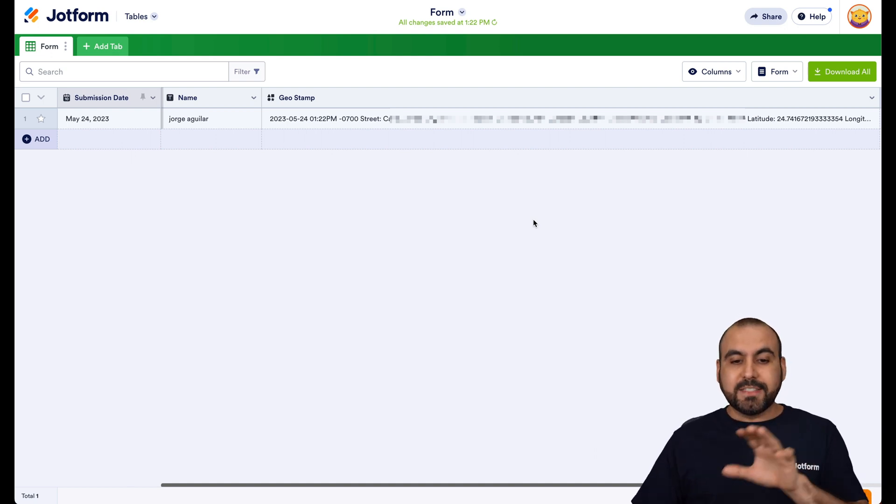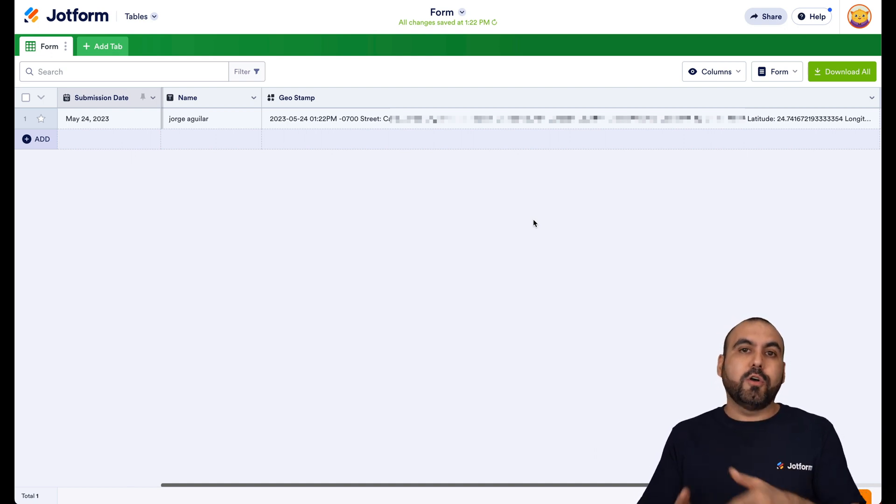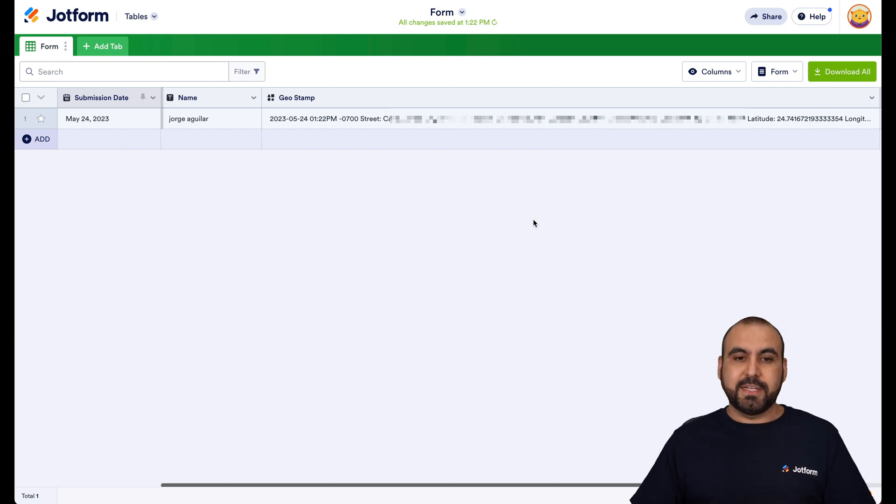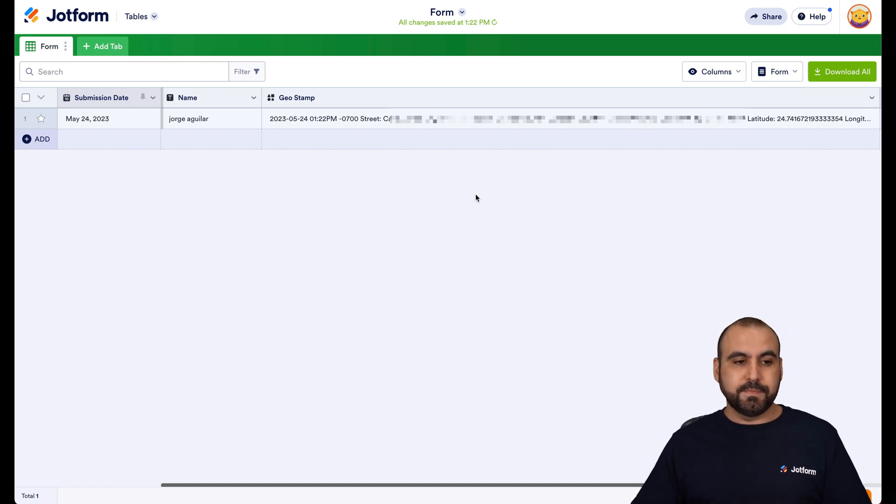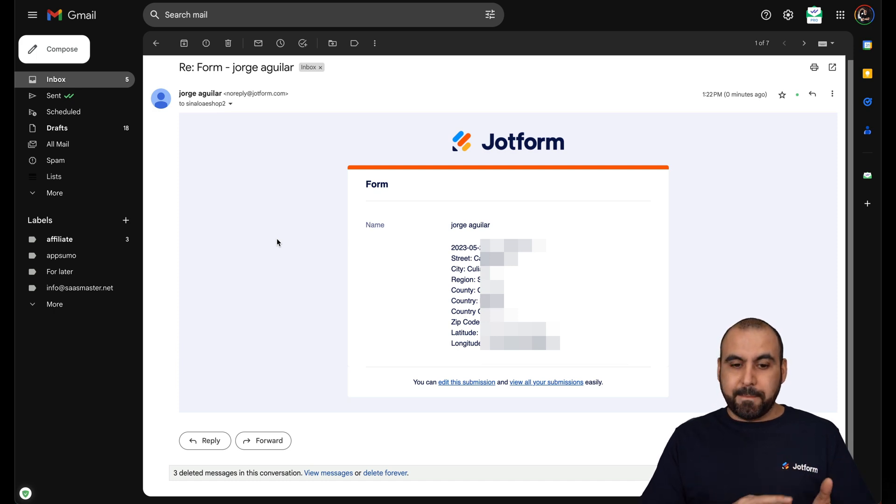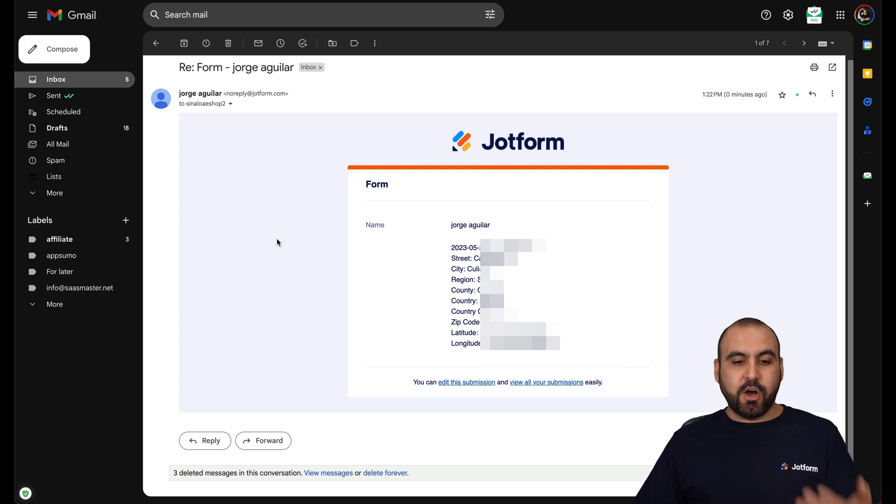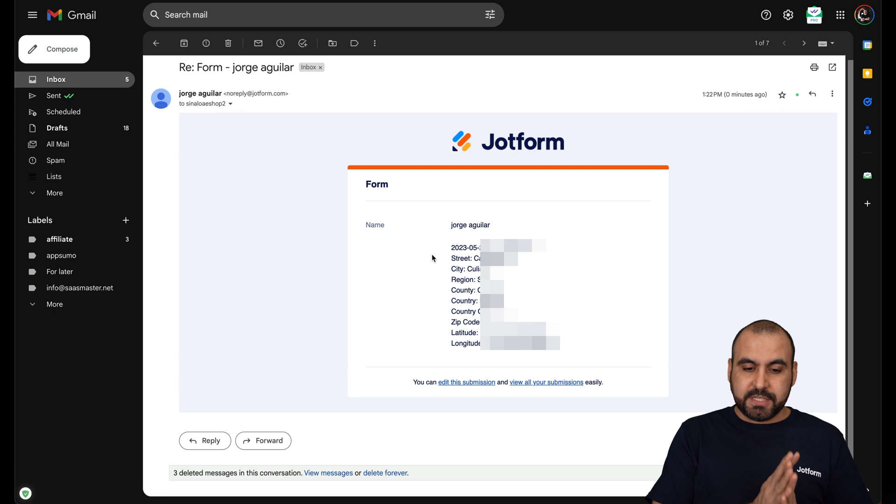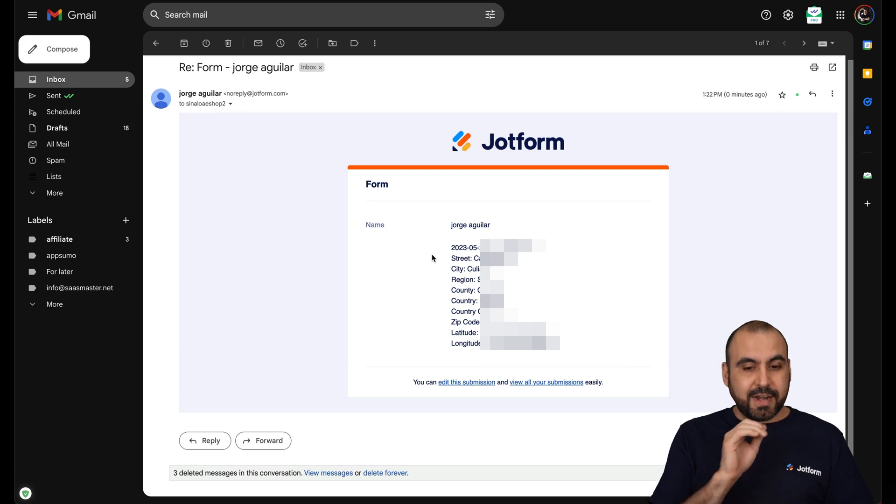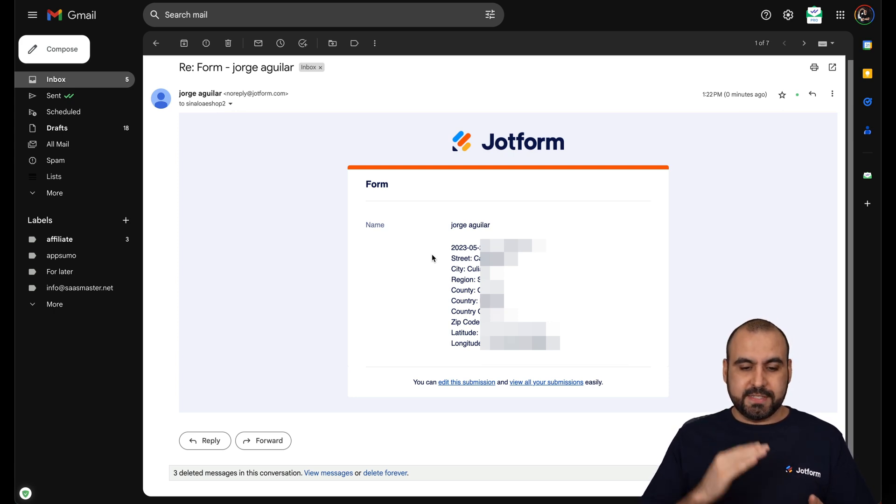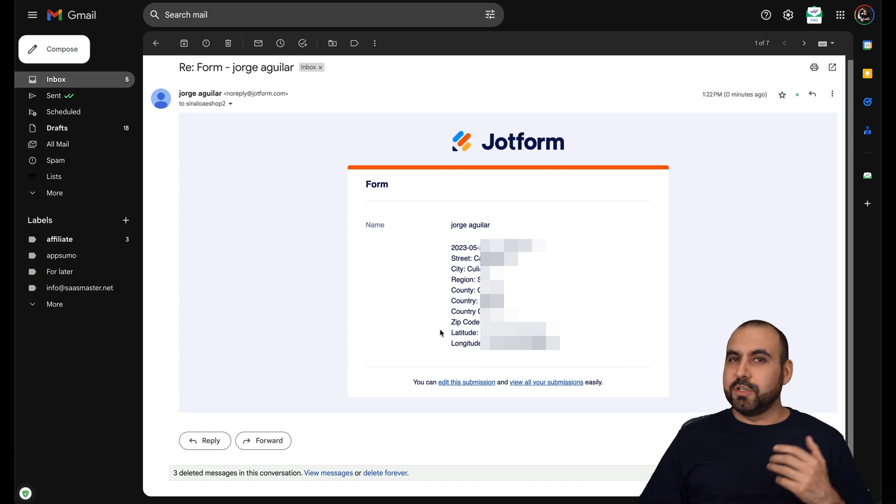Now, aside from this, you're also going to get an email with this information. Let me give you an example. This is an example from the form we've just submitted. You can see we also get an email with the details. So again, we have all the details that are nice and clean with the street, city, region, country, zip code, latitude and longitude.